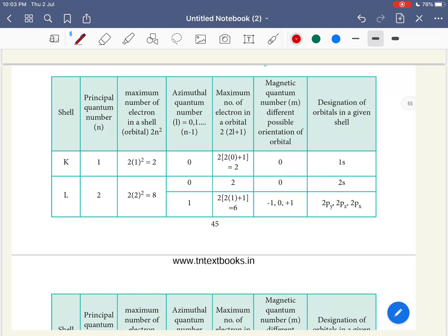In this video, we will talk about the first chapter: the Quantum Mechanical Model of the Atom. We will discuss quantum numbers — the orbital, its shape, and orientation, as well as the electron. In this book, quantum numbers and significance is on page 55. Please check the quantum numbers section. I will share the link in this video.